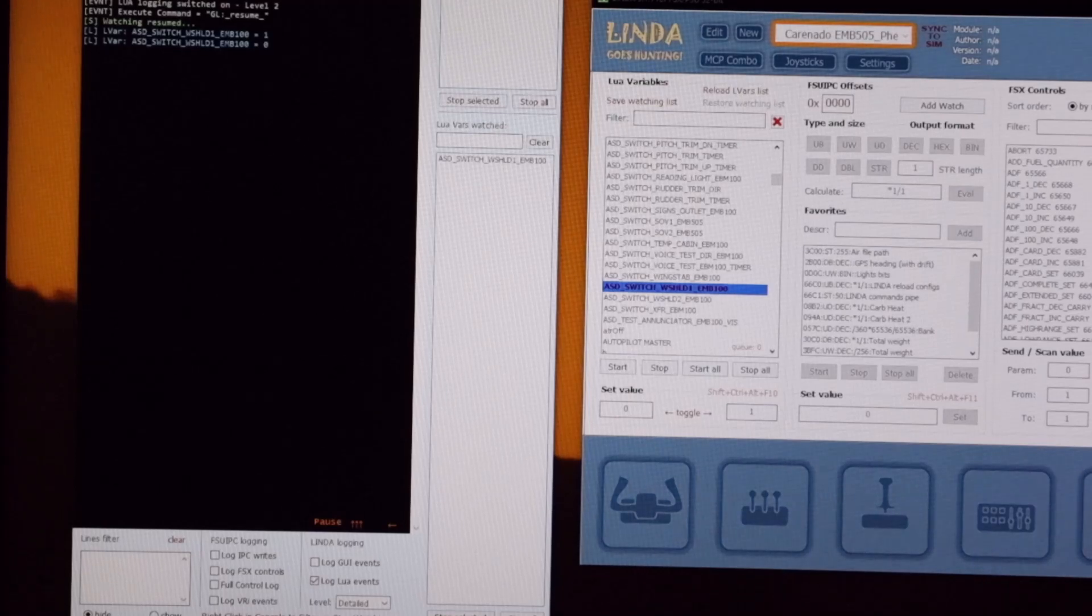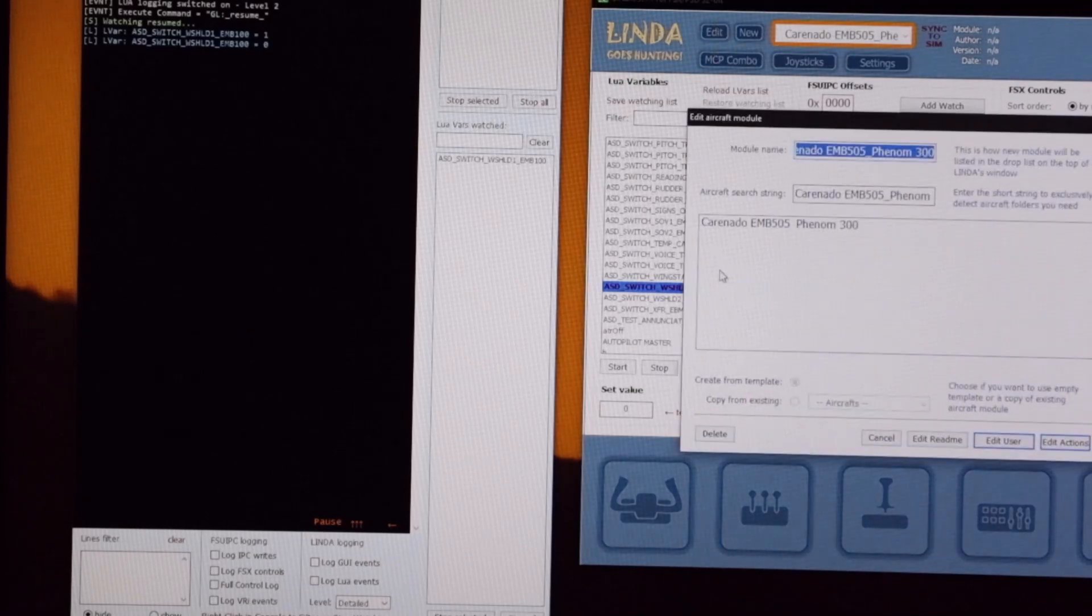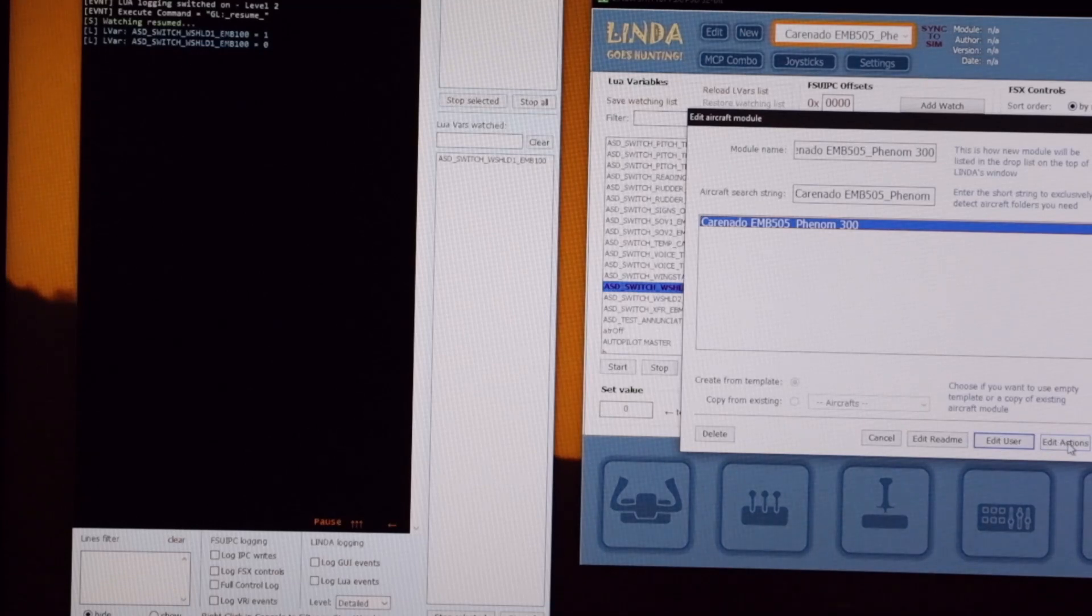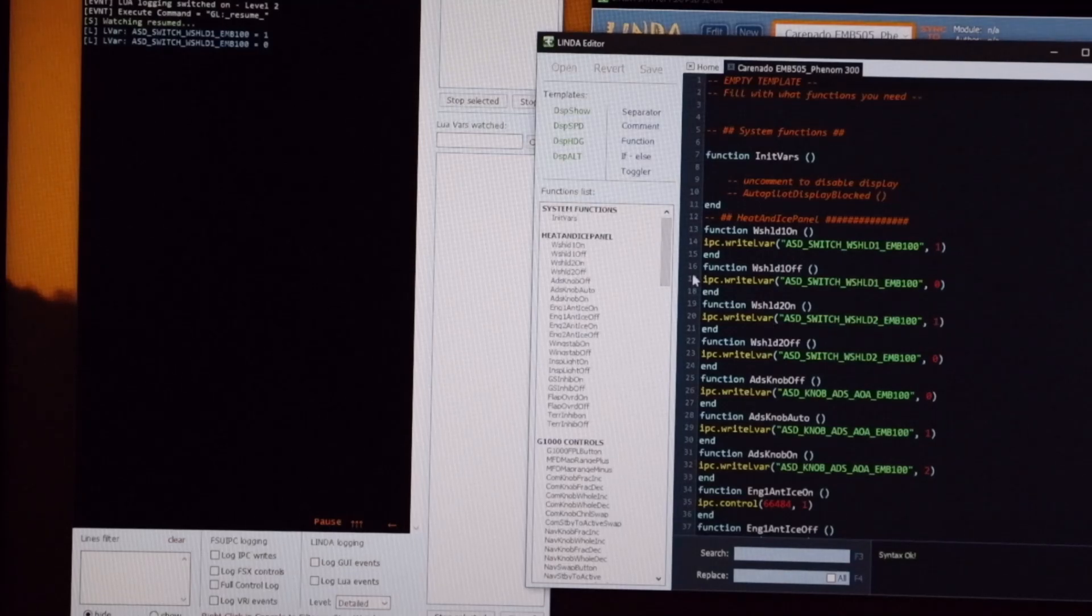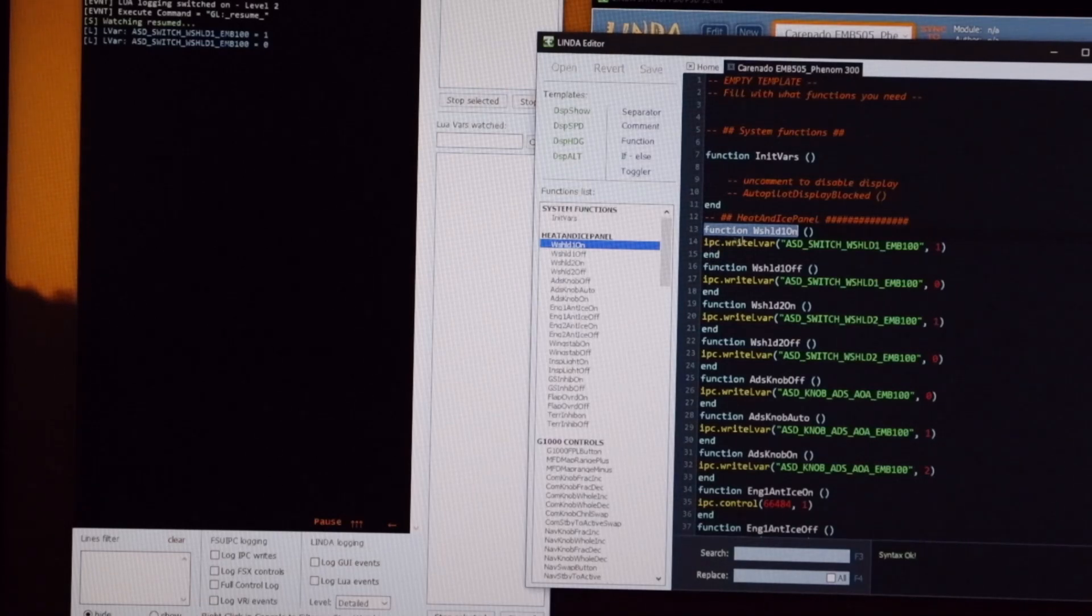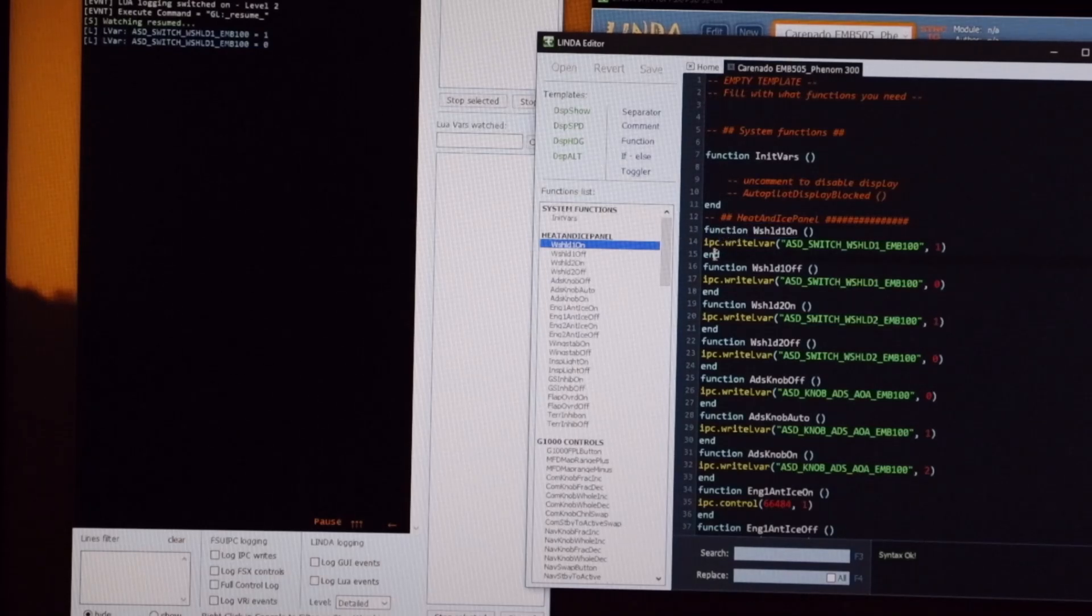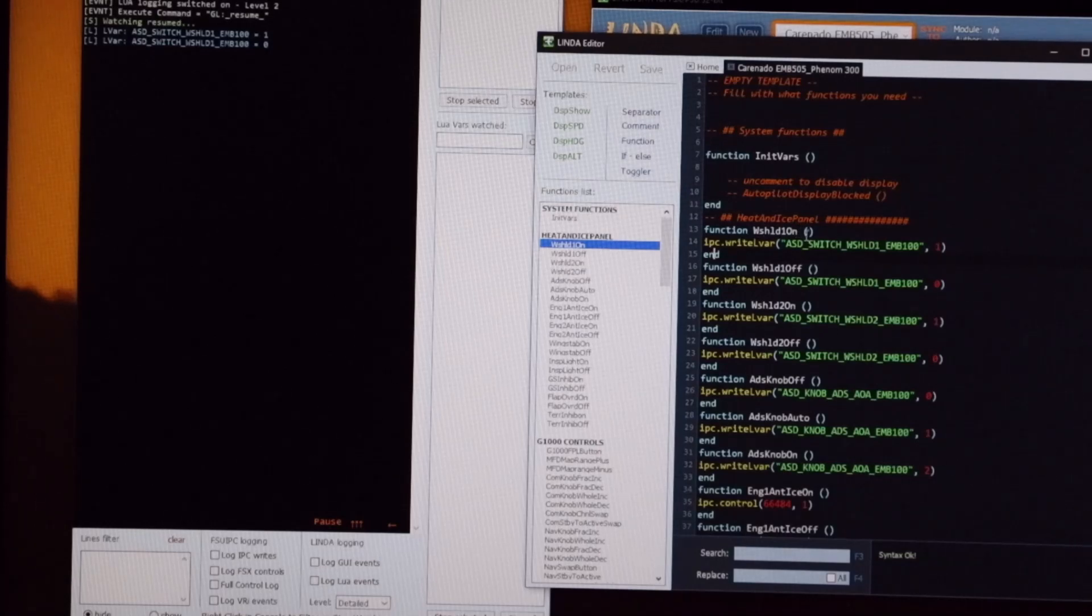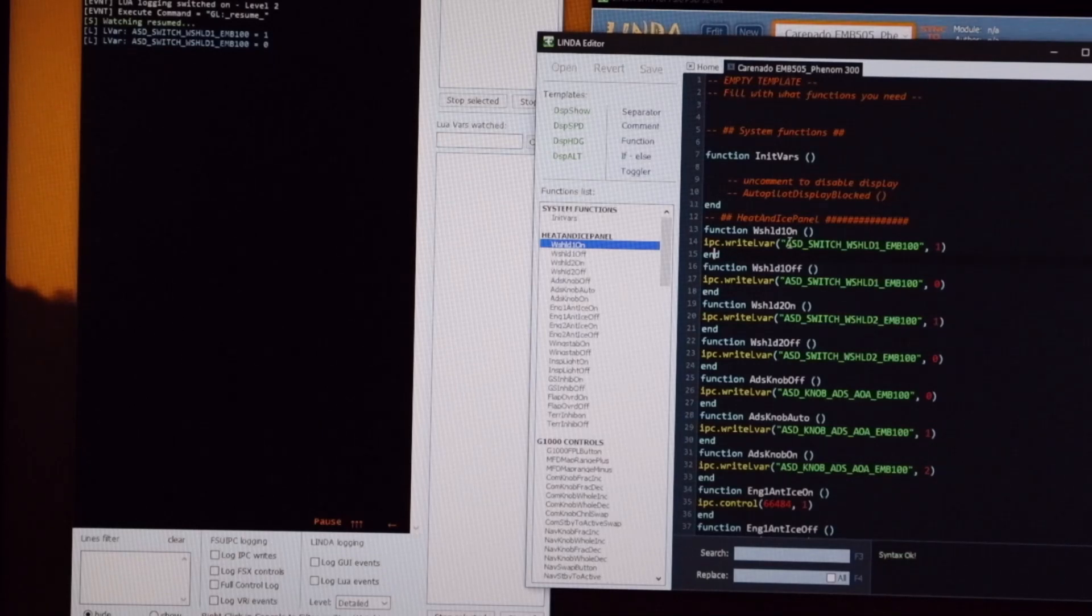So we'll leave that there for the moment and we'll go to edit, and then Carenado Phenom 300, and then edit actions. And here's the whole list of codes I've written for my cockpit. Under the heat and ice panel I've got windshield number one and here's the code that's required to operate that switch. So it starts and ends with a function. After the word function we have to call the function something, in this case I've called it windshield_one_on, and then these brackets after it, remembering that code is very syntax, you have to be exactly right with your syntax.